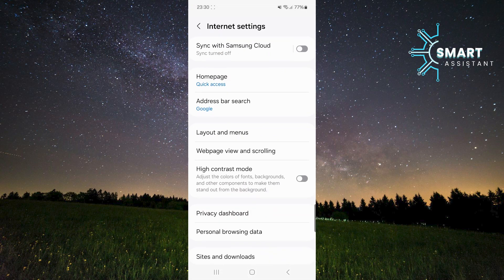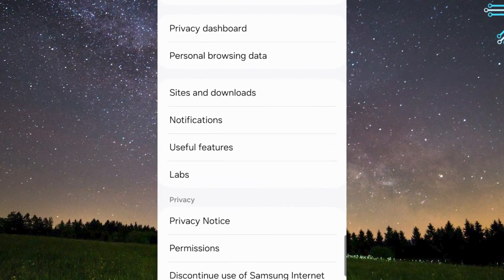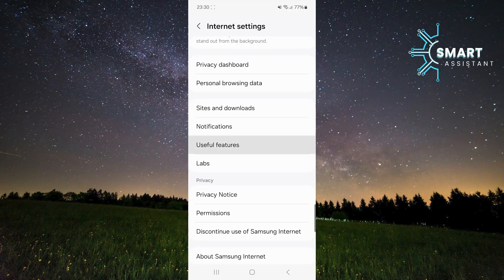Next, once you're in the Settings, scroll down a bit and find the option called Useful Feature, and tap on it.